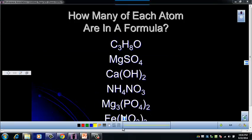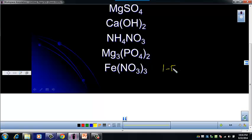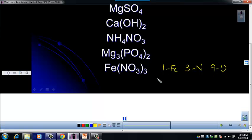For this last one, we have Fe(NO3)3. So we have one Fe, three nitrogens, and nine oxygens. It's really important to write those parentheses with the subscripts outside, because that also tells us something about the structure of the formula. You'll learn more about that in the next unit when we start talking about acids and bases.